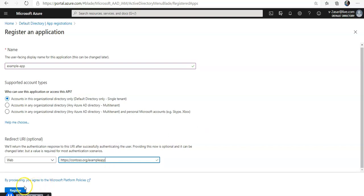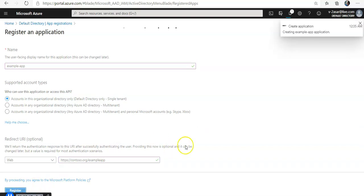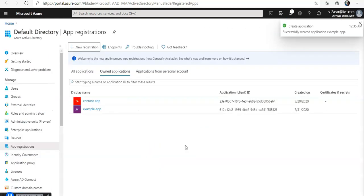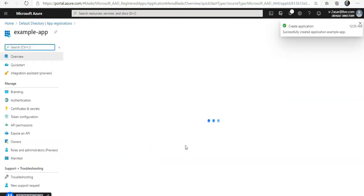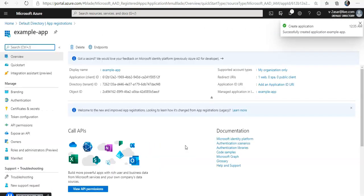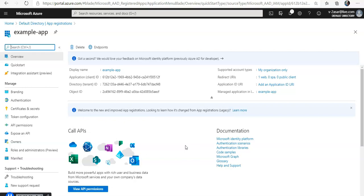Click on register. It is creating the application. Application has been created. Now you see the application ID, tenant ID, directory ID, object ID, everything that is associated with this one.